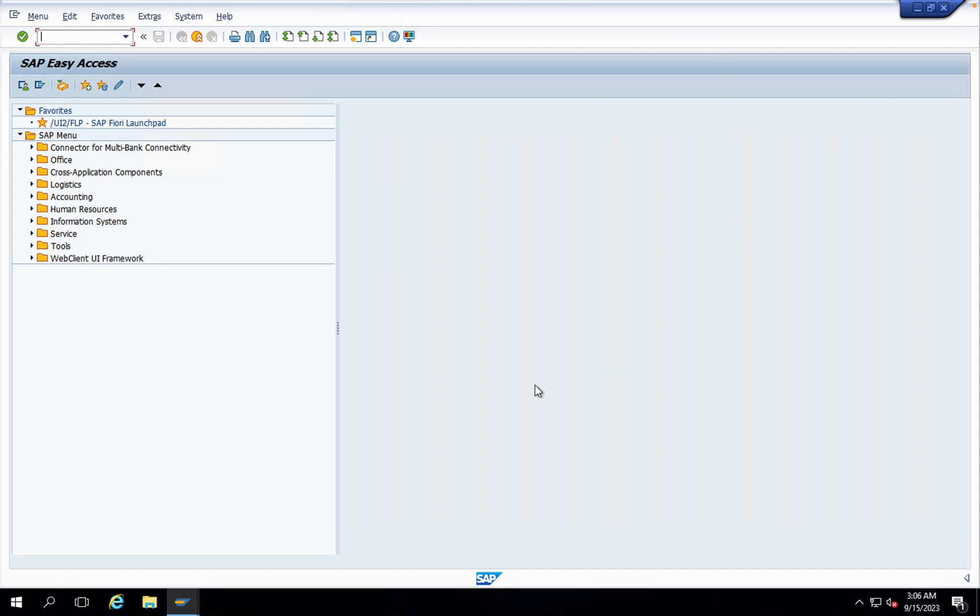This is how we can make the changes of our SAP screen theme. In order to go back to the same screen, what we can do is we have to follow the same process.